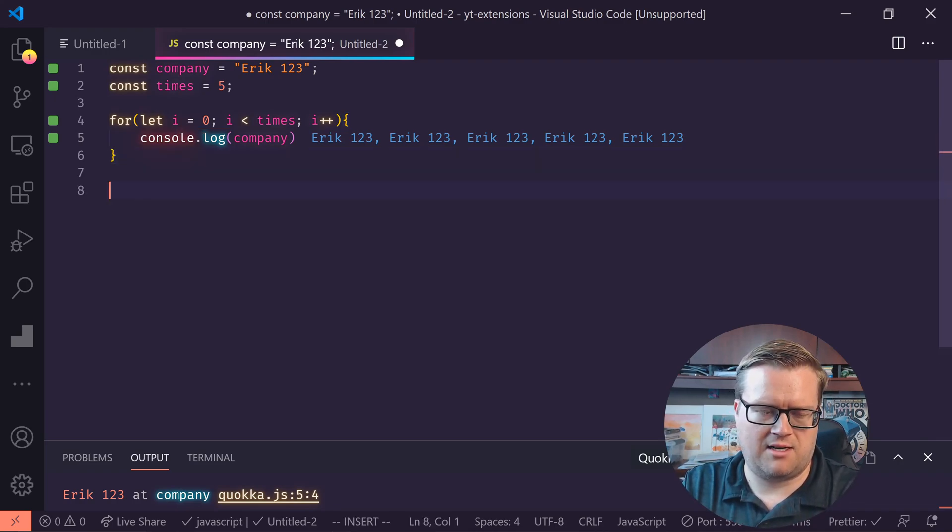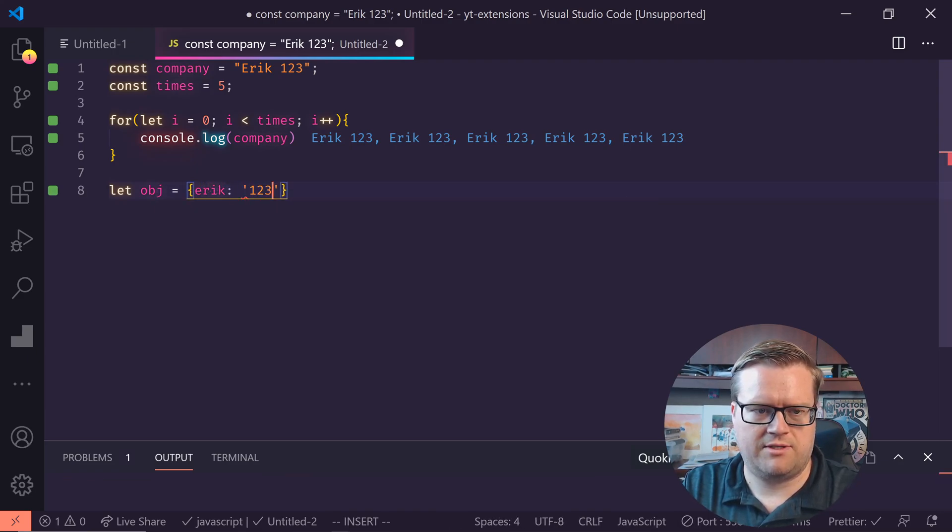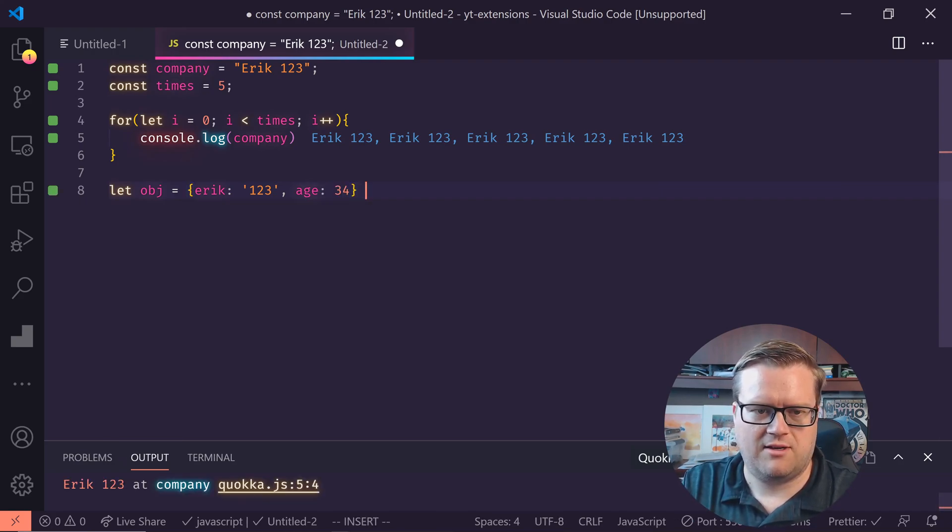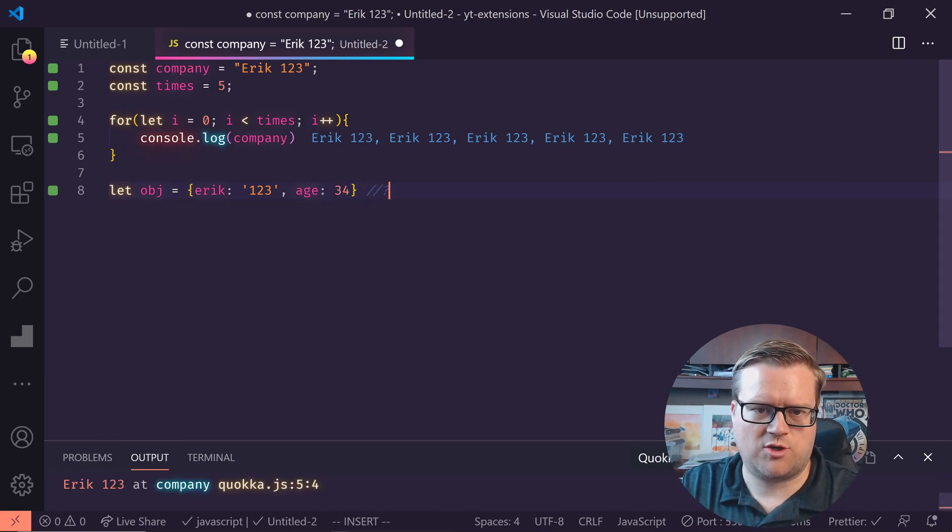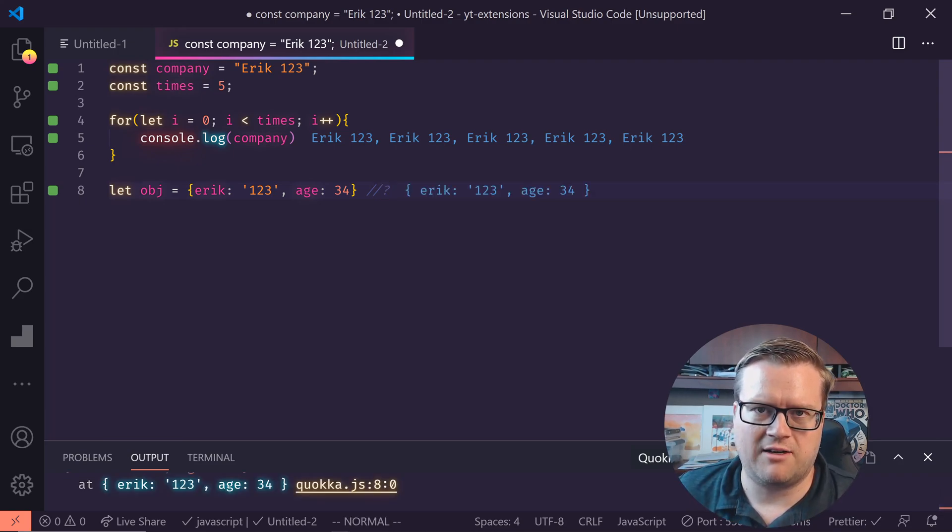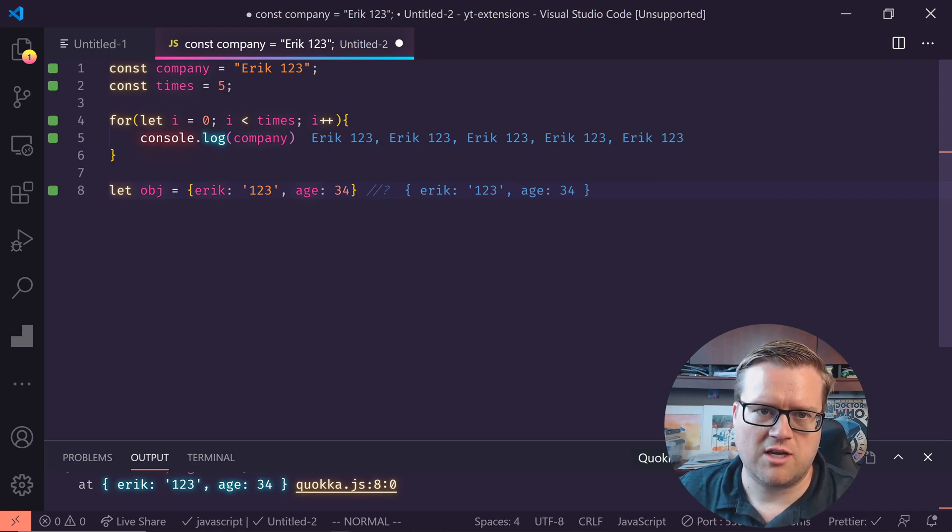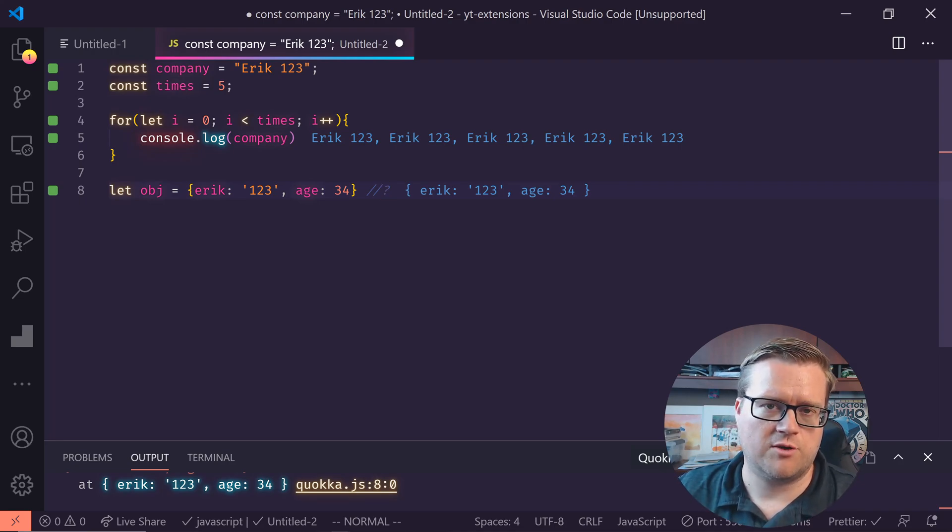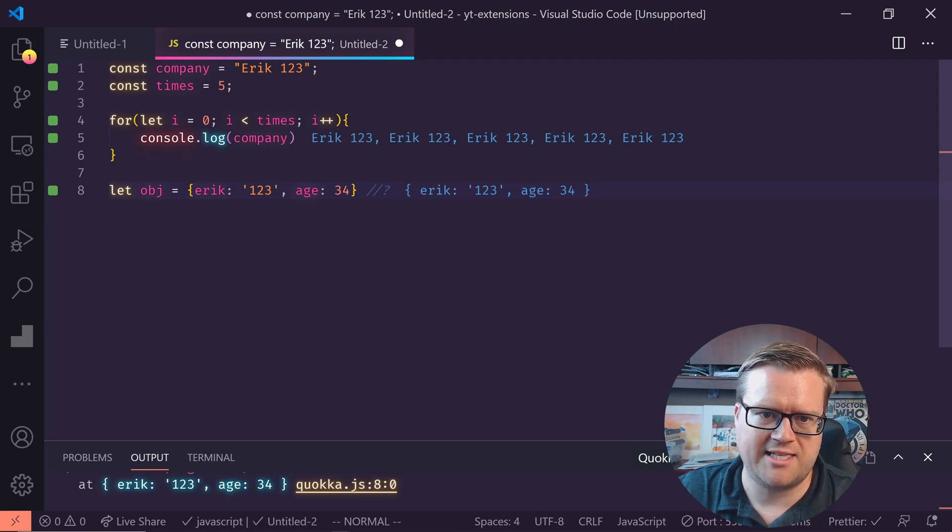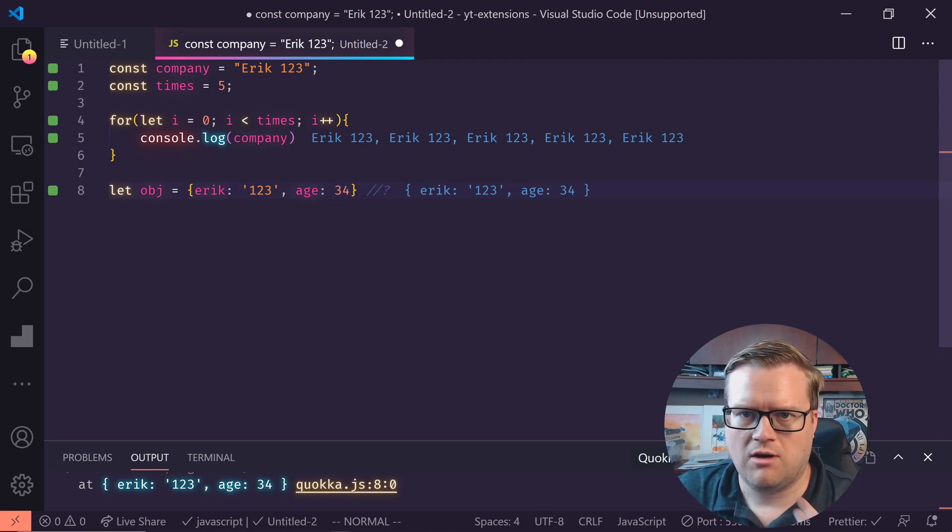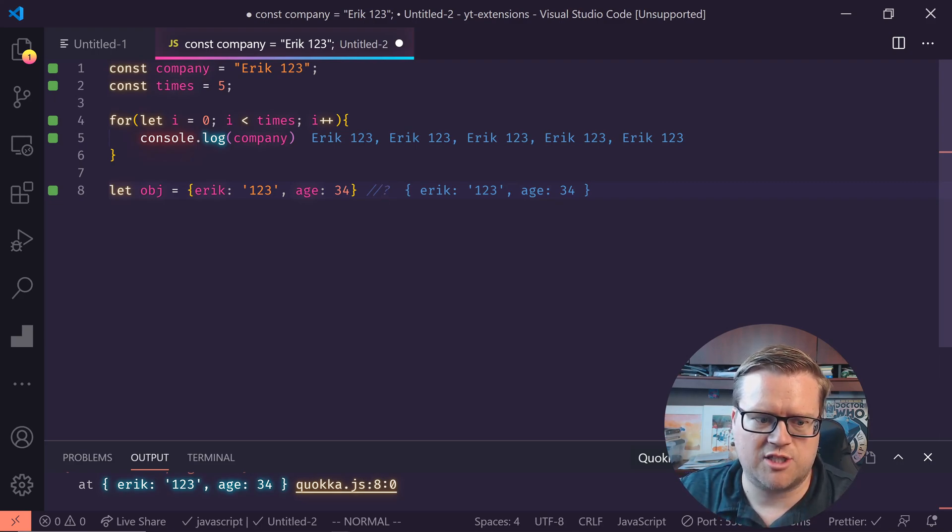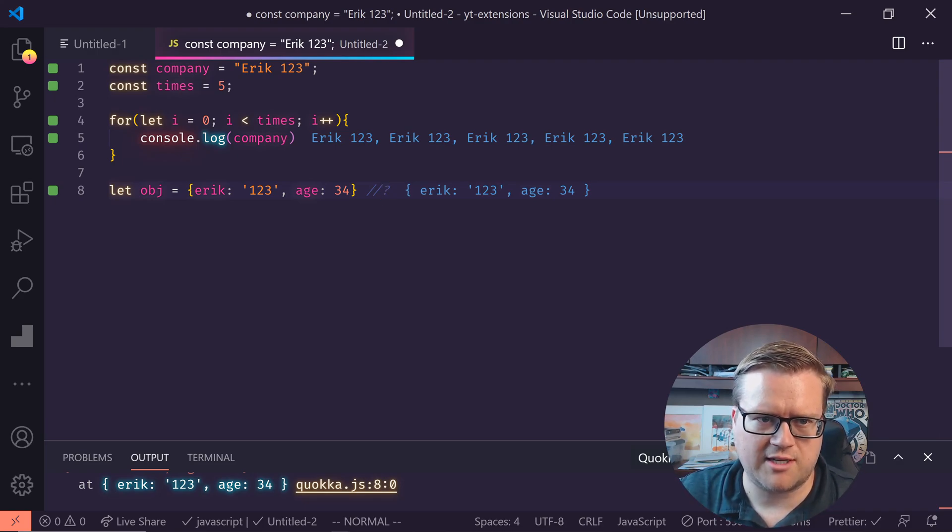You also have this ability, if you type something in, let's say it's an object and it has Eric 123 age 35, you can do slash slash question mark. And that'll actually, you can put that on any line and it will tell you exactly what's in the object itself. So you can actually not just do this in your own scratch pad JavaScript files, but you can do it in your own project. So if you're in the middle of a project and you wanna see what the expected outcome is, you can use Quokka and get it.